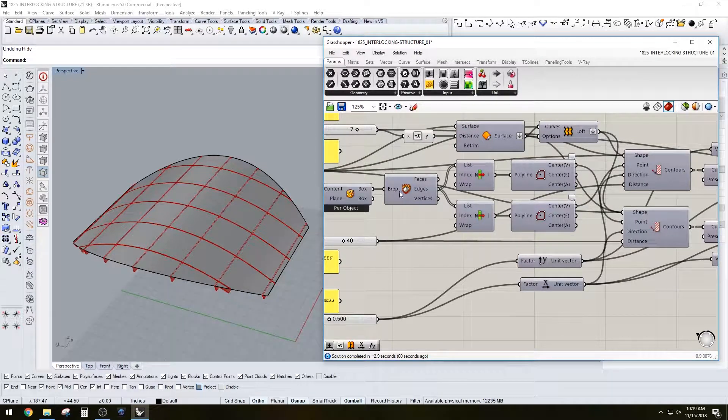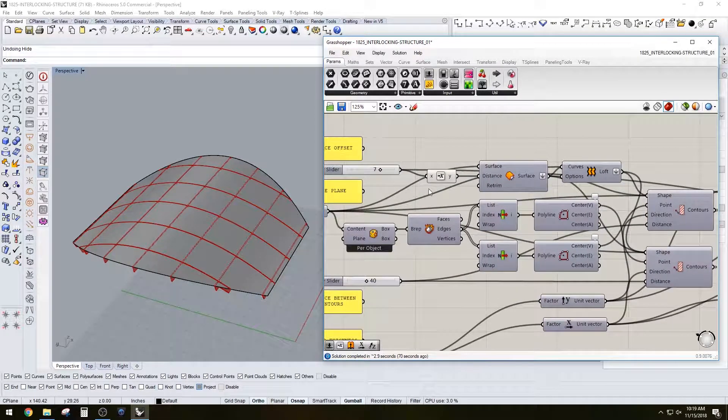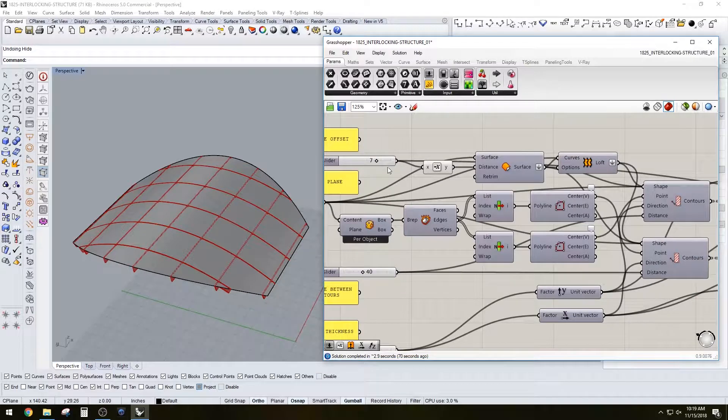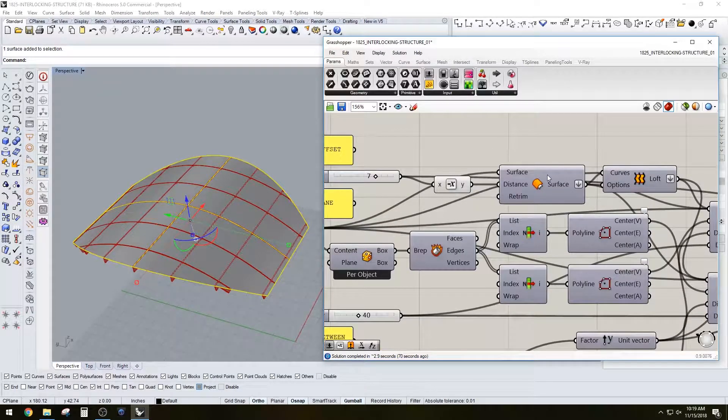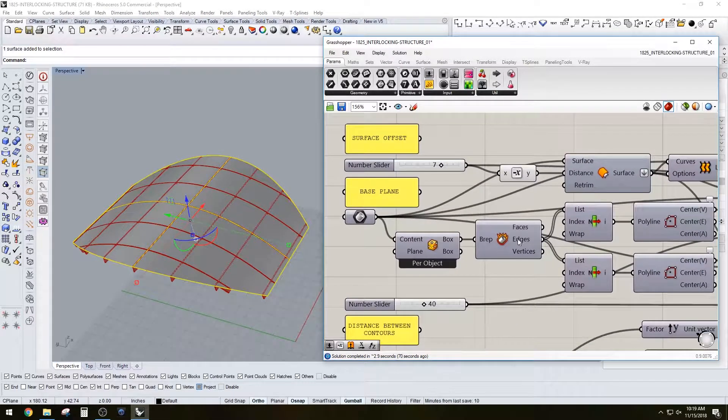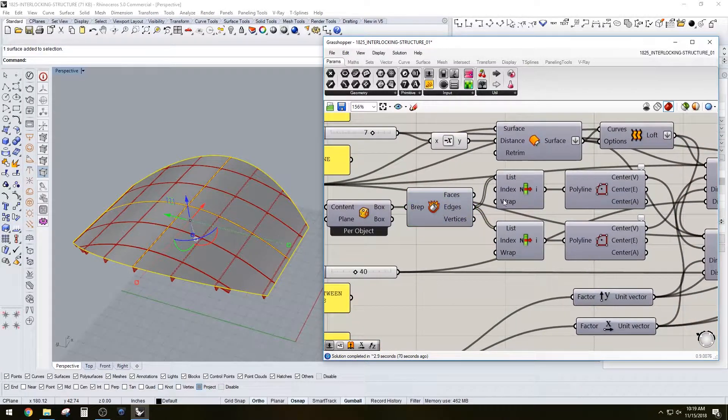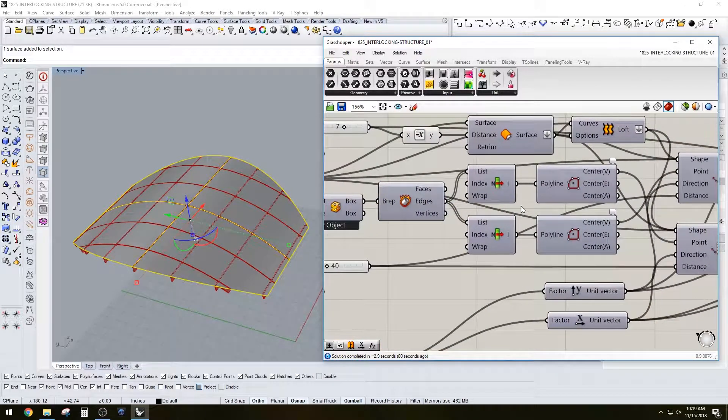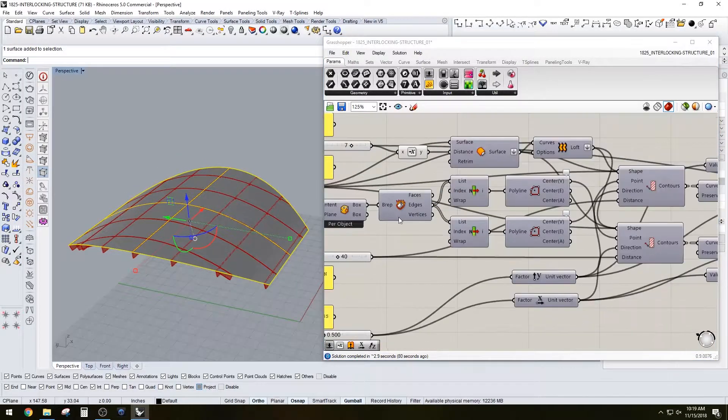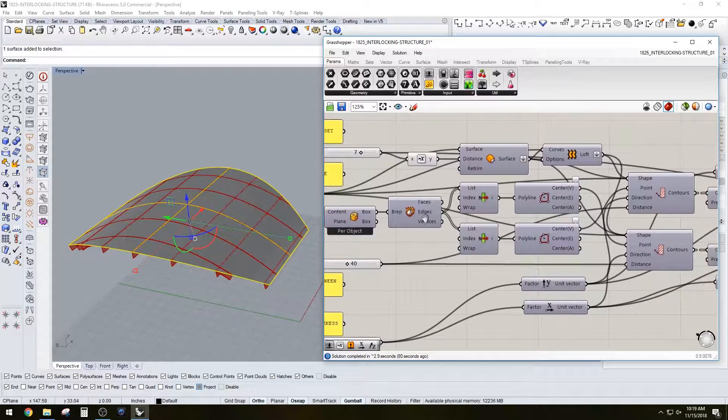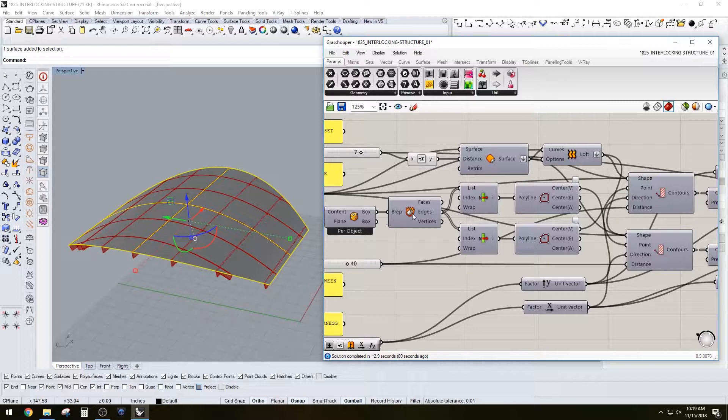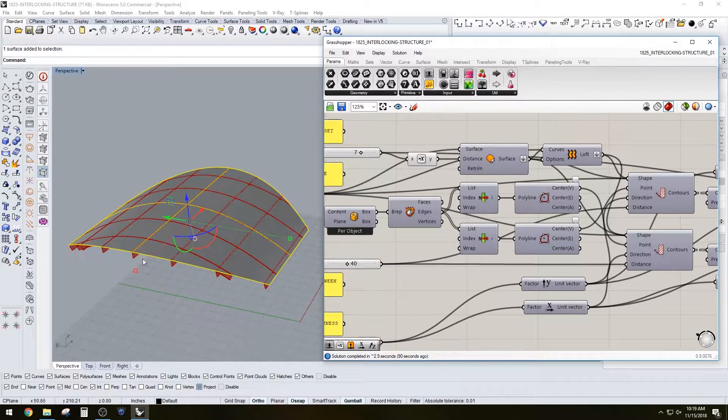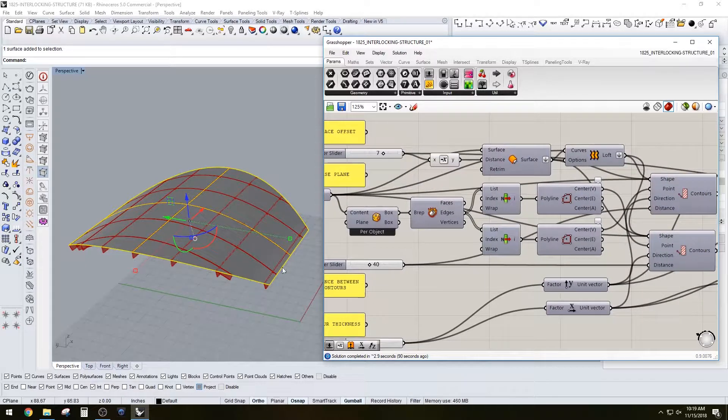You basically start with that surface, which is then exploded into the different faces. The reason why we do that is because we want to create a direction of the contours, so we use some of these edges. We basically use the bounding box for that, and then we create the direction of the contours.